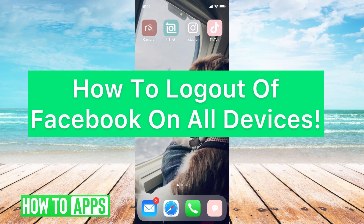Hey guys, it's Michaela and today I'm going to walk you through how to log out of Facebook on all your devices. It's pretty quick and simple so let's jump in.